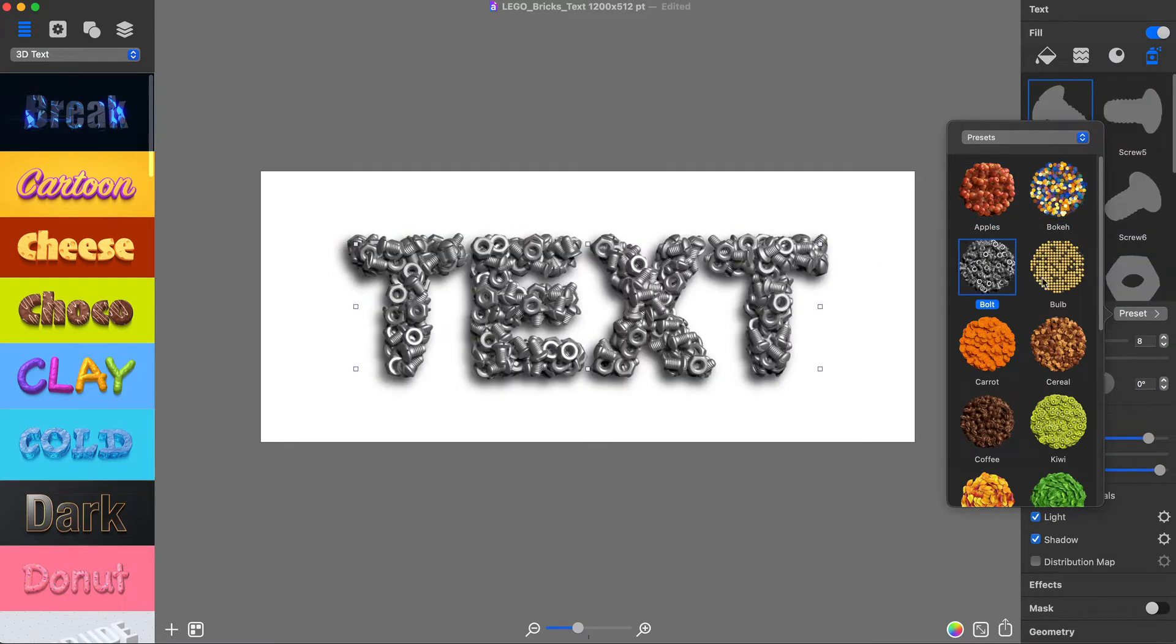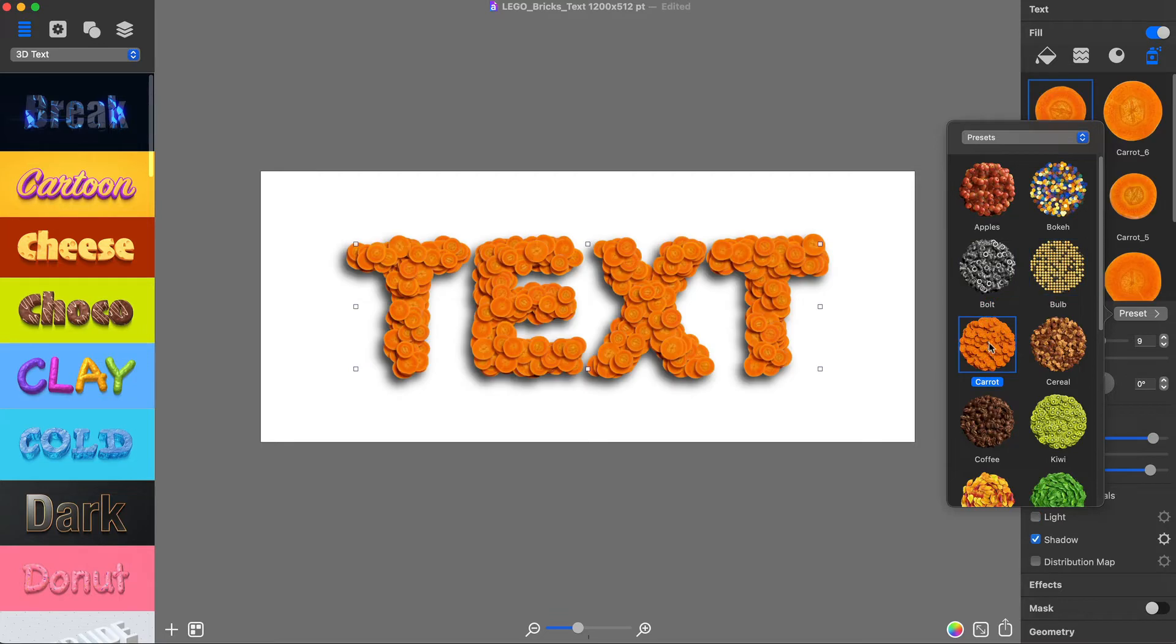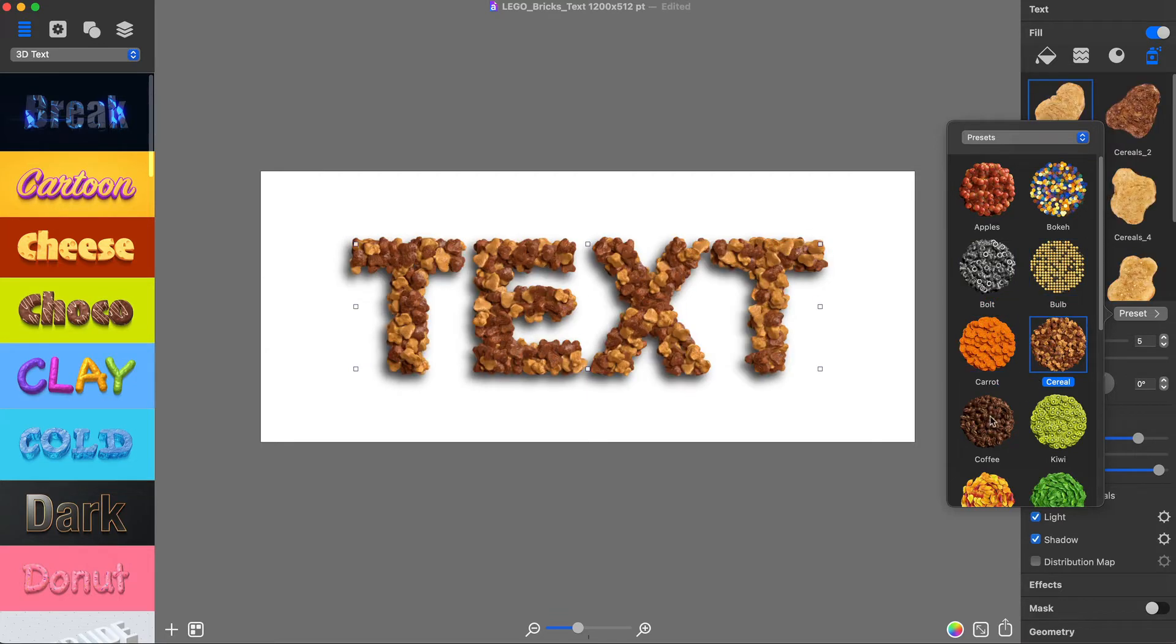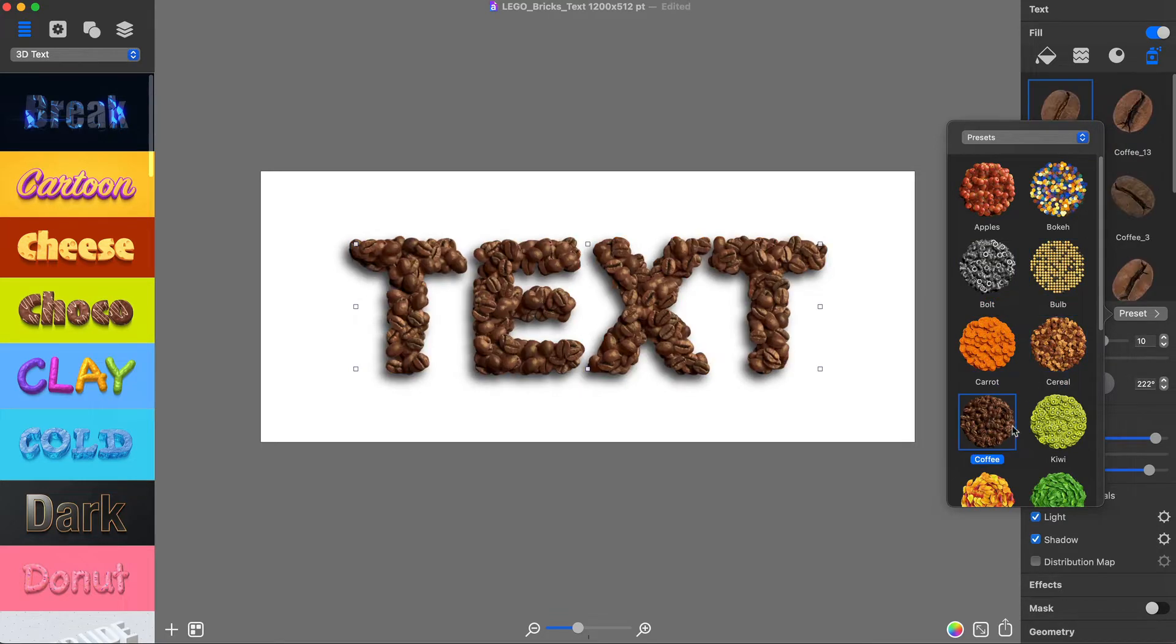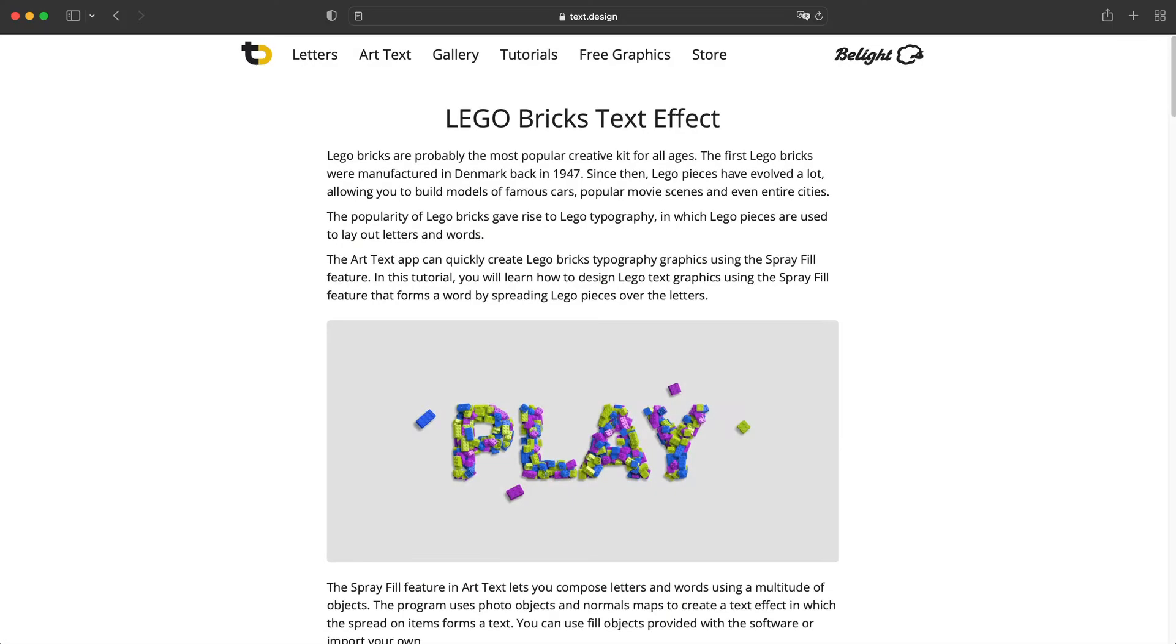You can use fill objects provided with the program, but I will use custom ones that every user can import via the custom folder. You can later download the LEGO Bricks folder from the text tutorial on this page.